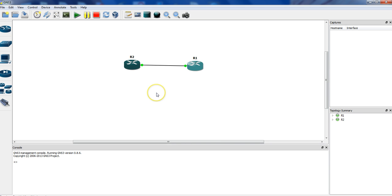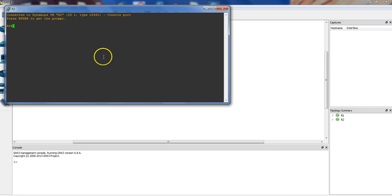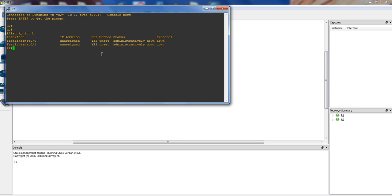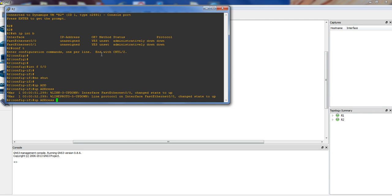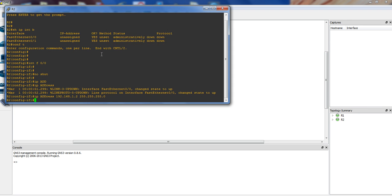I'll log into my router R1 and check what interfaces I have — I have two interfaces. Let me log into one of the interfaces, do a no shutdown, then assign an IP address: 192.168.1.2 with mask 255.255.255.0.